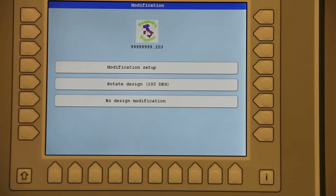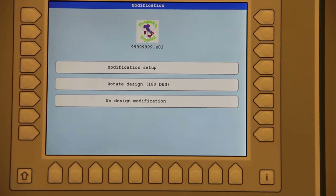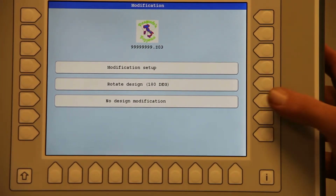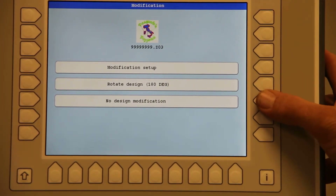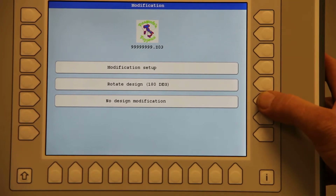The next screen here is the modification screen. Here we have the capabilities of rotating the design with one button or at any angle we wish. For our demonstration purposes we're going to select no design modification.